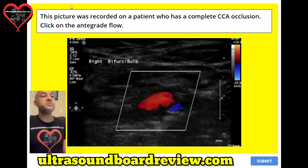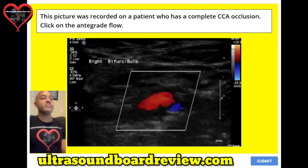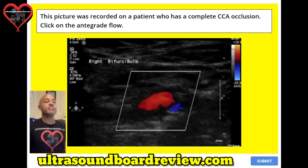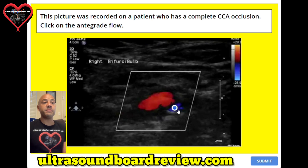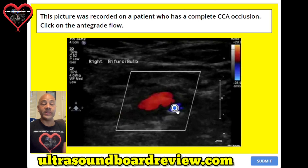Question number nine. This picture was recorded on a patient who has a complete CCA, or common carotid artery, occlusion. Click on the antegrade flow. The answer is right here. Sometimes these patients with CCA occlusions will have antegrade flow in the ICA and retrograde flow in the ECA. Other times you'll have patients who have antegrade flow in the ECA and retrograde flow in the ICA.